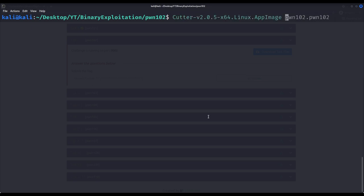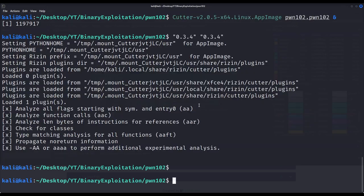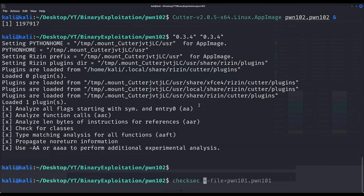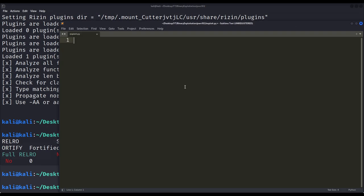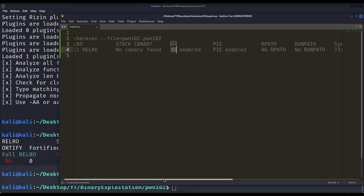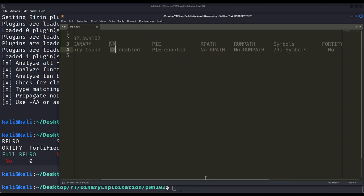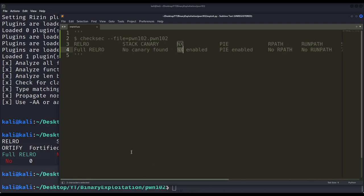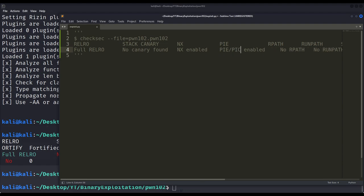So once again let us disassemble it. And while cutter is loading, don't forget to check for its protections. I'm already creating our exploit file and we can see that it is full relocation read only. There are no canaries present on the stack. NX bit not executable bit is enabled. PIE is enabled. And nothing else for us to consider for now.